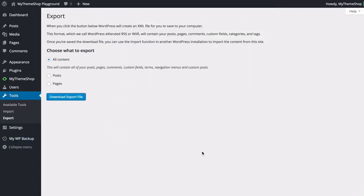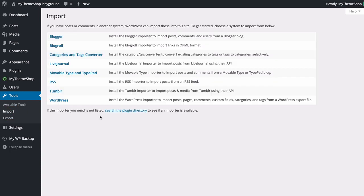We're going to see that has downloaded. Now if we want to import, again under tools, just need to click on import and here you're going to see you have different options for different content management systems.